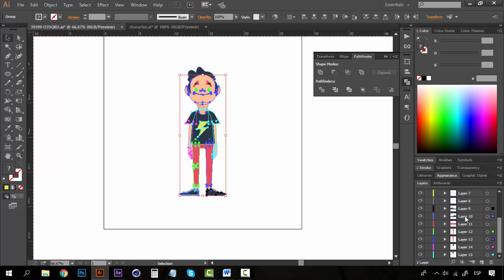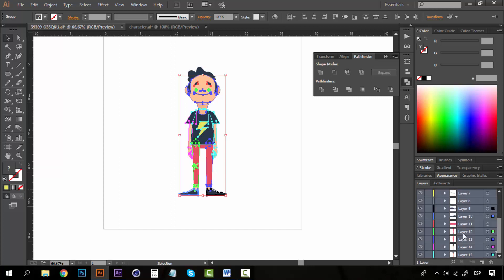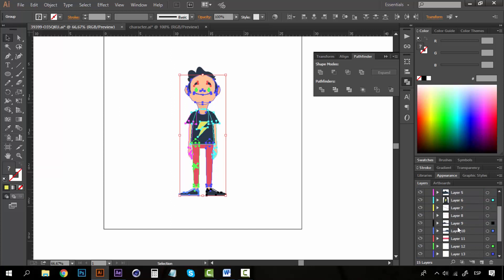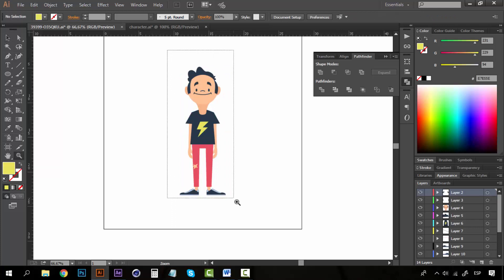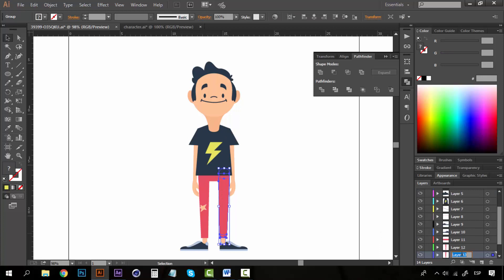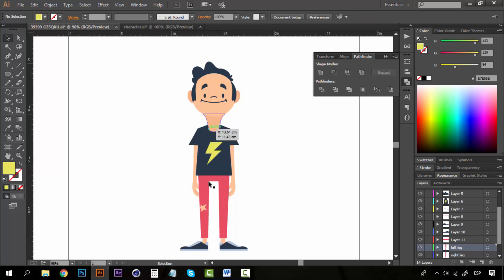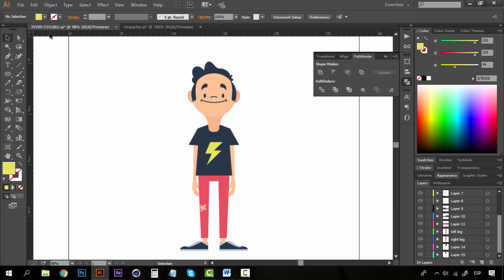Now everything is on a different layer. Grab all the subgroups and take them to the top of the layers panel, then delete the empty layer. Now start naming things — for example, 'right leg' and 'left leg' — because renaming layers is really important so that when we get to After Effects, we know what each layer contains.